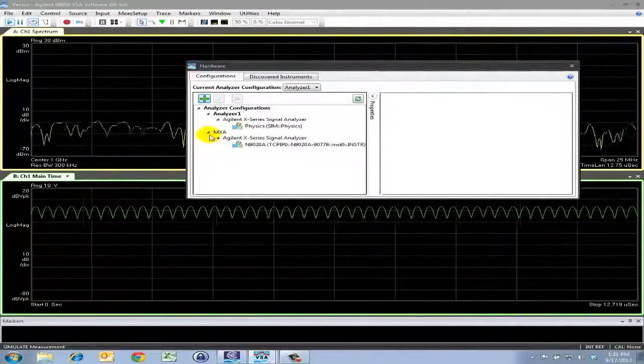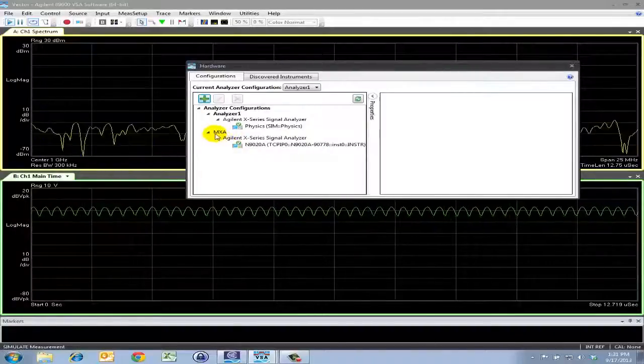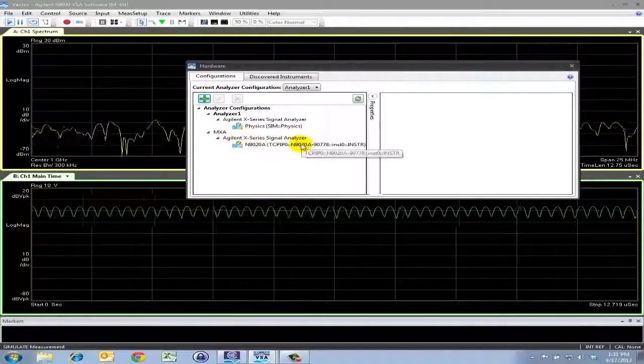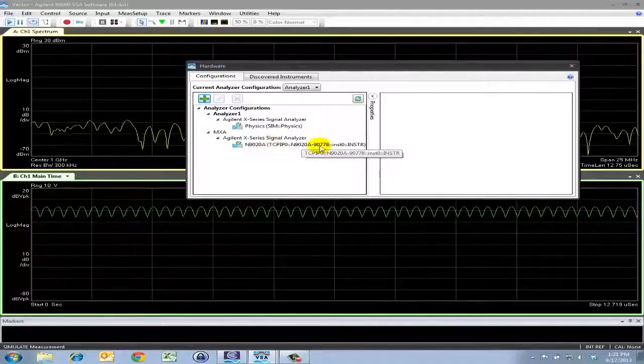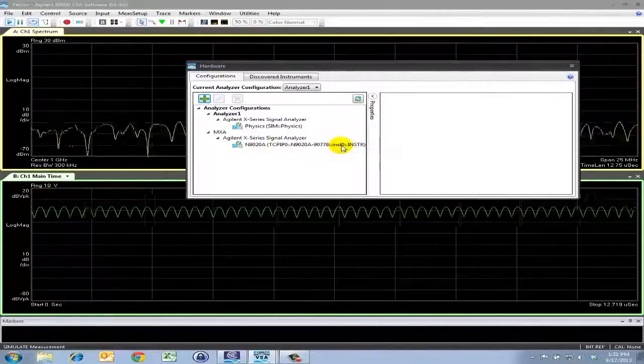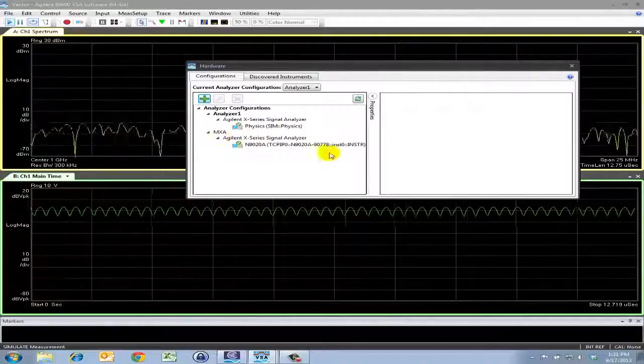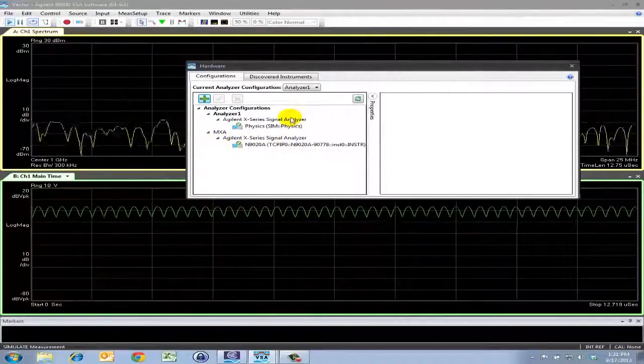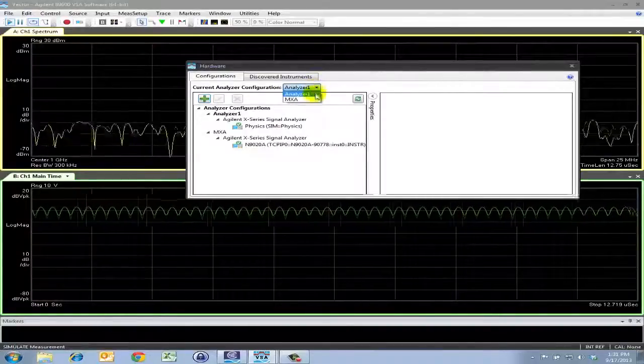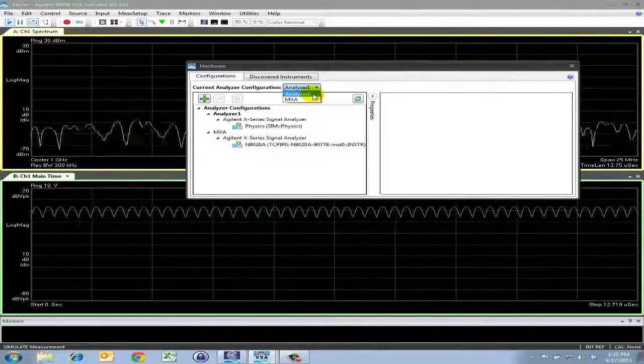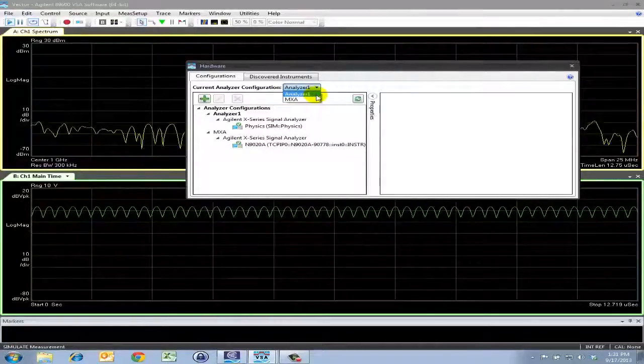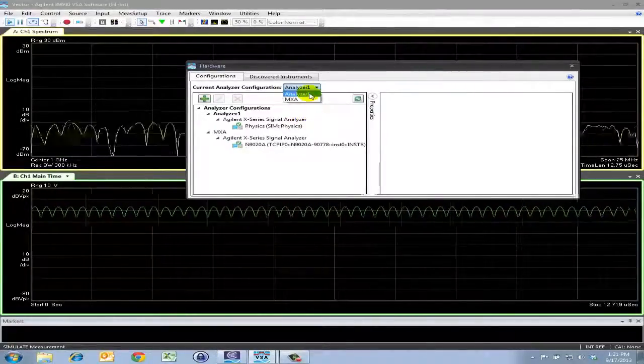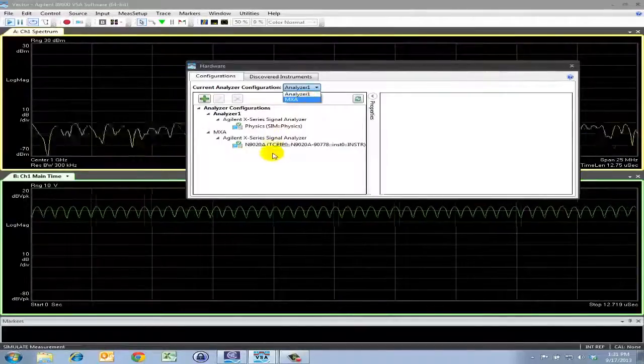Now you'll see that a new analyzer configuration has appeared. MXA here is what we had just called it, and I can confirm that this is the same address that I have set in the Agilent Connection Expert. Now we still have not yet made a connection to the analyzer. If you notice, there is another drop-down menu here, which shows a list of all the different configurations that we've set up. So analyzer 1 is the default analyzer for simulation mode, and the MXA is the one that I just set up.